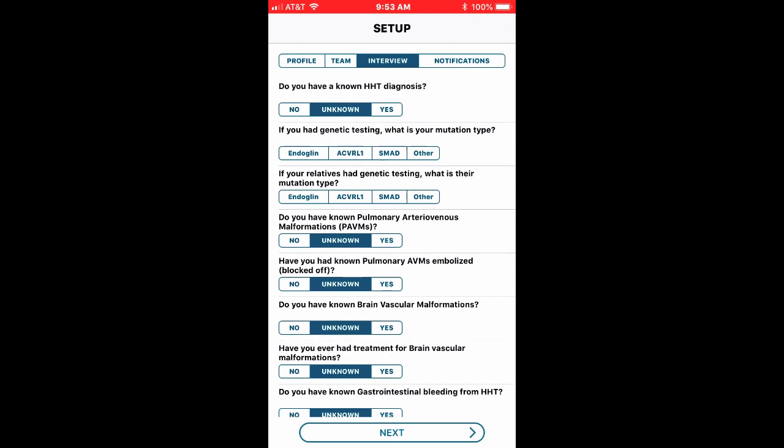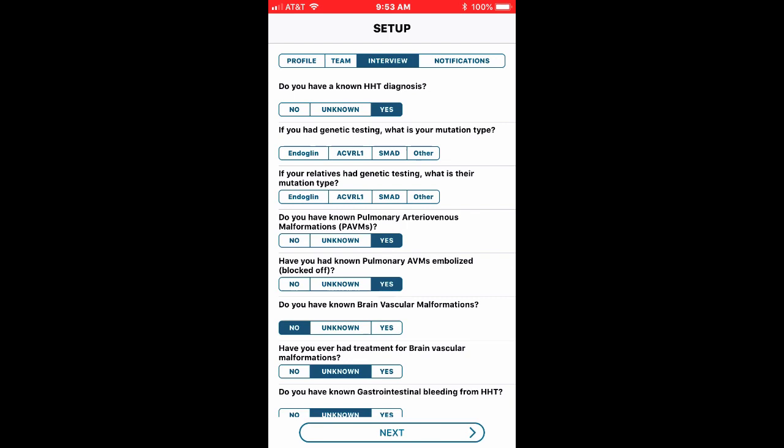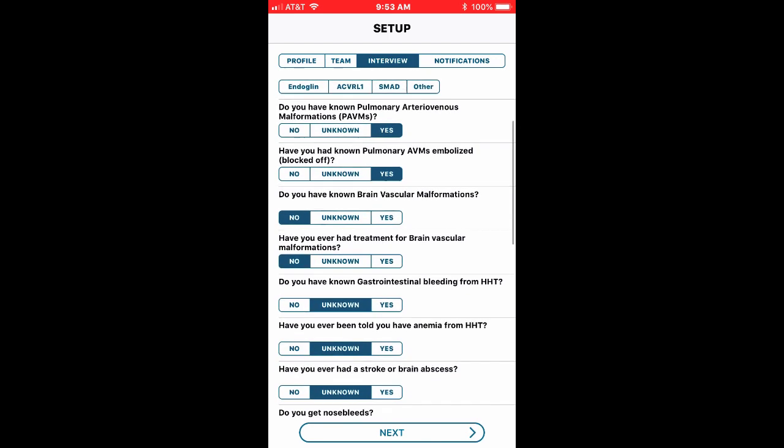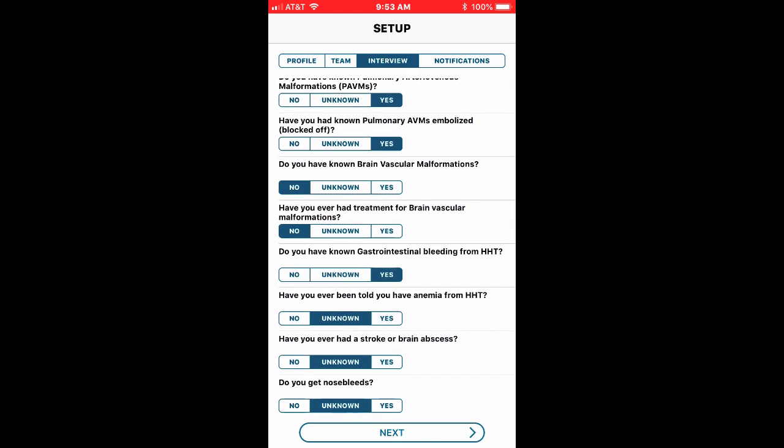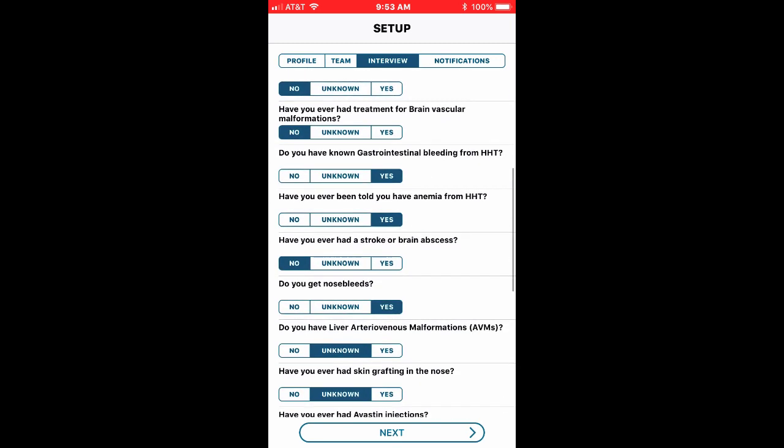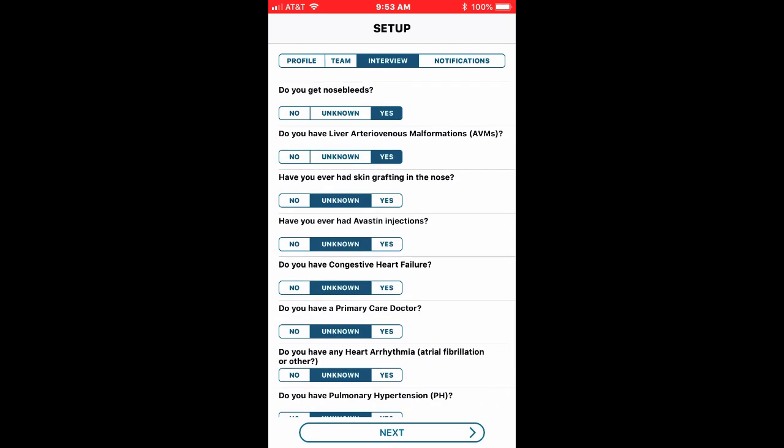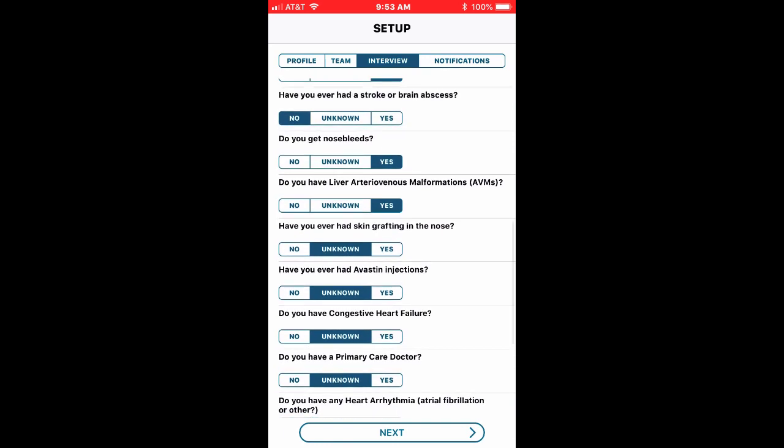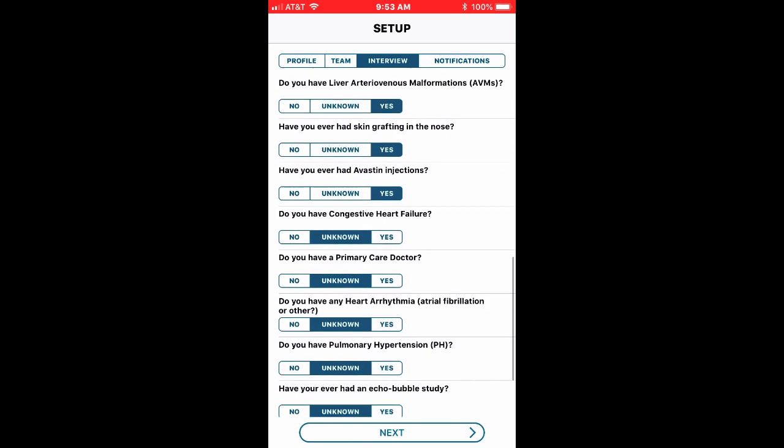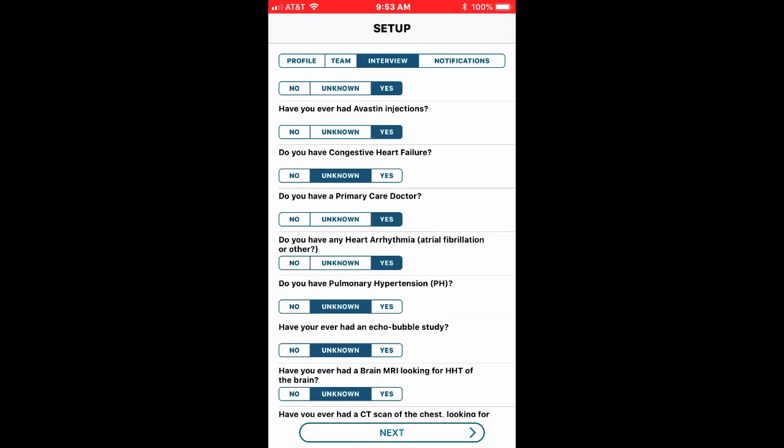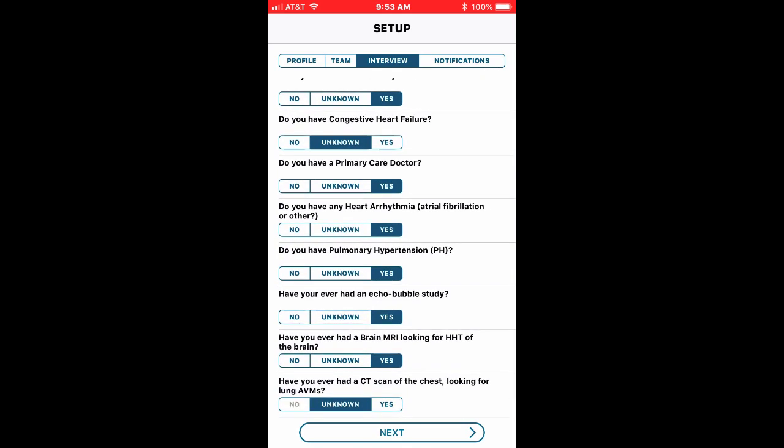So let's say I do have HHT, let's say I don't know what my genetic mutation is so I'm gonna leave that blank. In terms of this question about pulmonary AVMs I do have pulmonary AVMs, I've had them embolized. I don't have any brain vascular malformations or treatments. I do have some GI bleeding and I've had a little anemia. I'm just gonna go ahead and populate this and not take a lot of time because after I populate these questions I'm going to finish the interview.